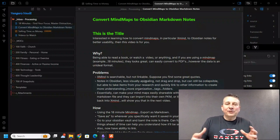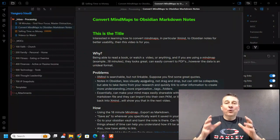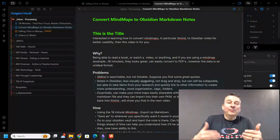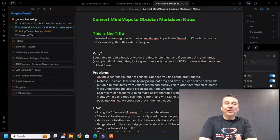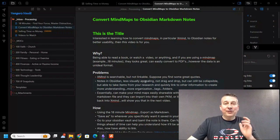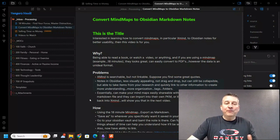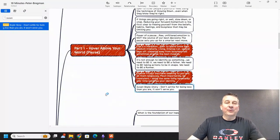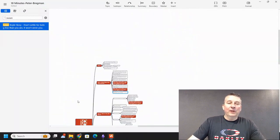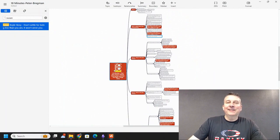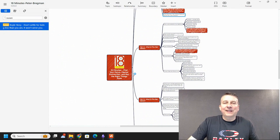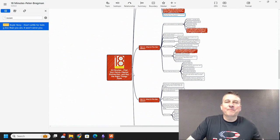Hey, in this video I'm going to show you how you can take an ordinary, normal Obsidian note, similar to the one that we're looking at right now, and turn it into a beautiful looking mind map in XMind, similar to one like this. Let's go ahead and dive into it.